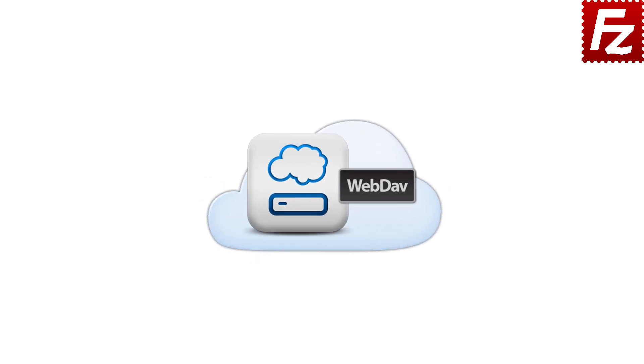In this tutorial, you will learn how to connect to a WebDAV storage with FileZilla Pro. Before start, make sure you have the WebDAV hostname, username, and password. Contact your provider to obtain this information.